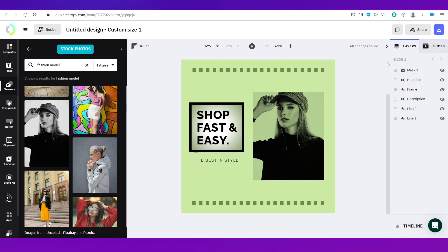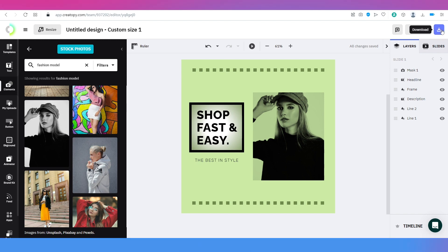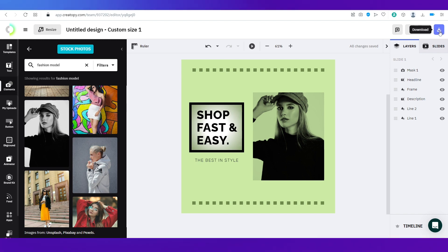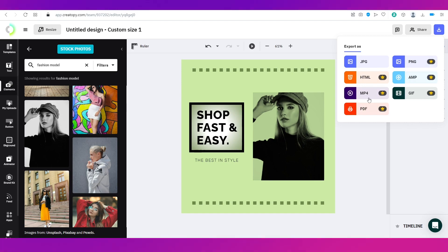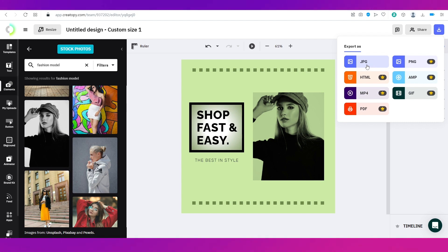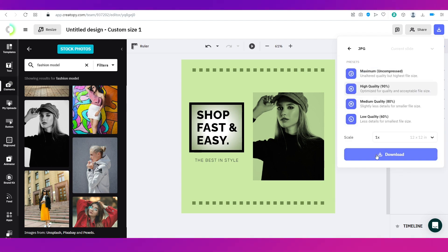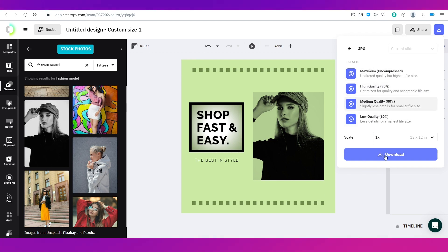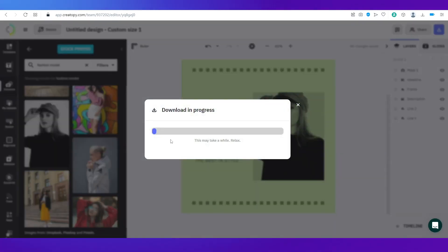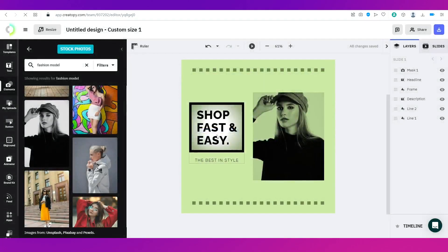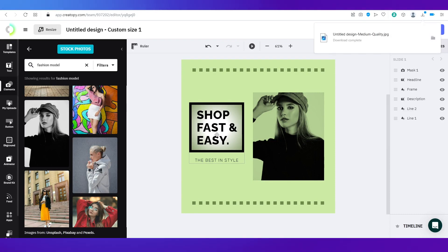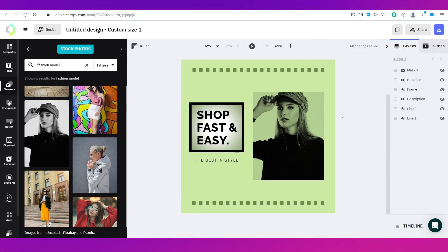To download your design and post it to Instagram, click the 'Download' button in the top right corner. You can download in various formats, but some are only available to pro members. Currently on the free plan only JPEG is available, so I'll click that, then click 'Download'. Choose your quality — I'll go with medium quality — click download, and the download will show progress before completing.